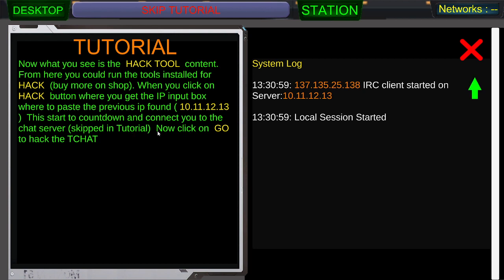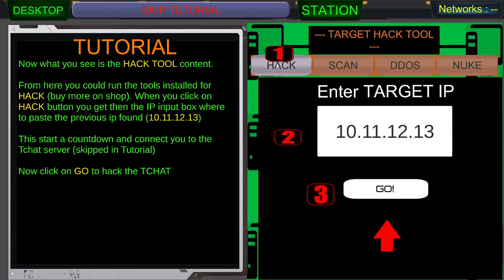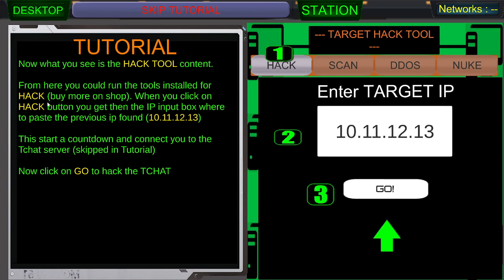You could run the tools installed for hack. Buy more on shop. When you click on hack button you get the IP input box where to paste the previous IP found. 10, 11, 12, 13. This starts to count down and connect you on the chat server. Skip tutorial. Now click on go to hack the tchat.